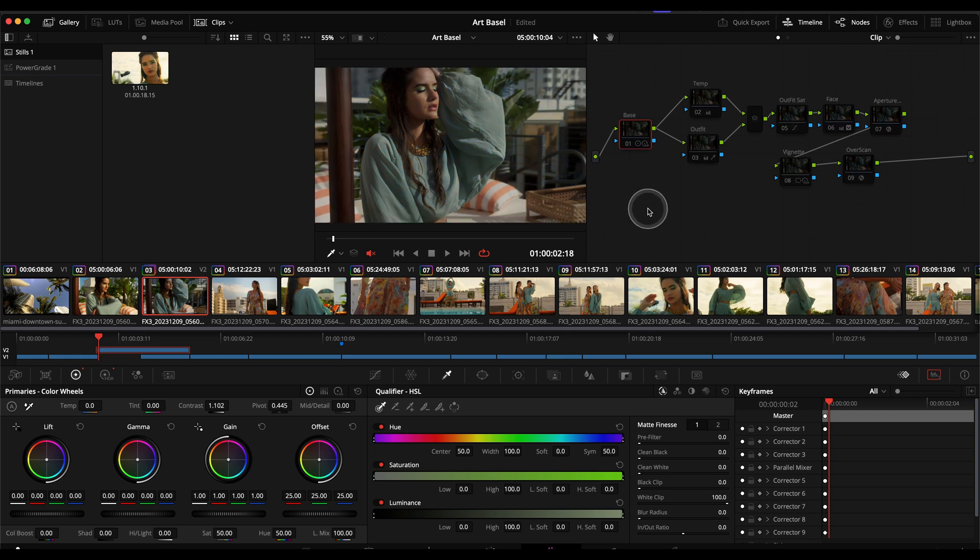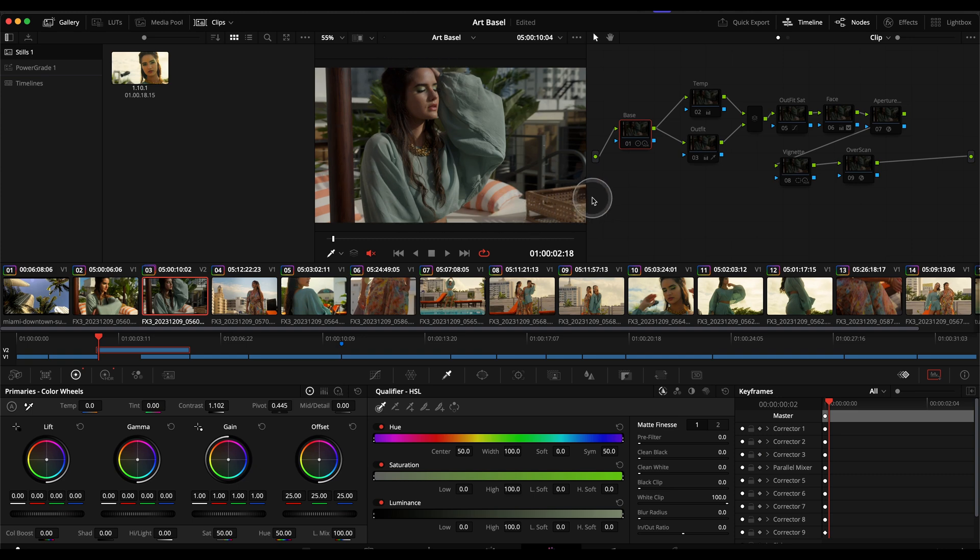Before we get started I just want to thank Black Pixel Productions for letting me use this shot. Very talented company so if you are in the New York City area definitely check them out. Also check out the link to their website below in the descriptions.